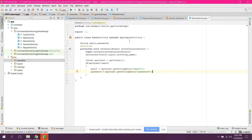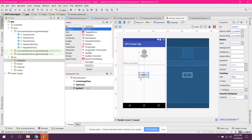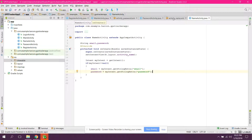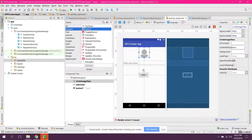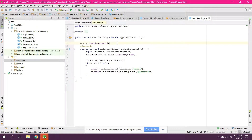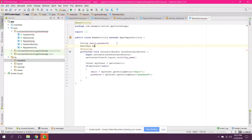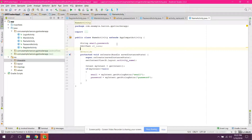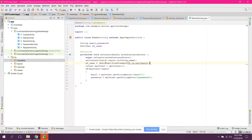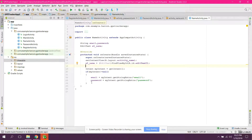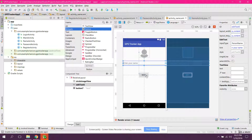In the name activity we need to initialize our CircleImageView and the EditText. We can declare EditText etName, and set etName equals to findViewById(R.id.edit_text_name).